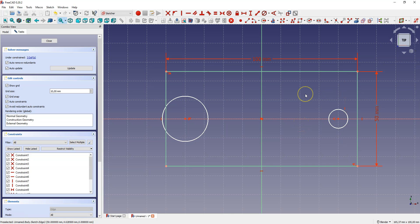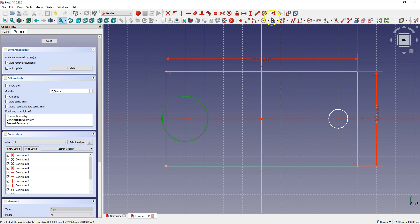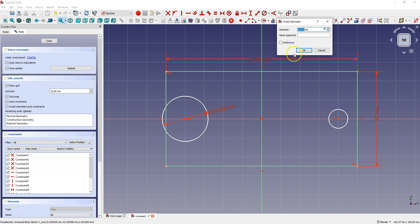Notice that the rectangle has changed color. This means that this geometry is already fully defined and we cannot change it freely. There are only 3 degrees of freedom left. Let's dimension the circle. Select the circle and select constrain diameter, enter 15 mm, and click OK.